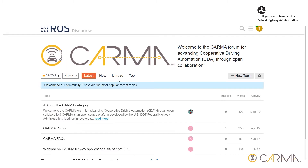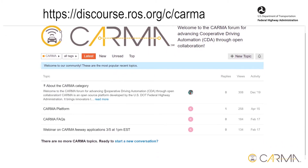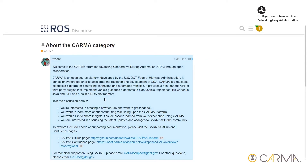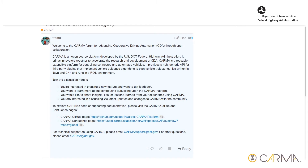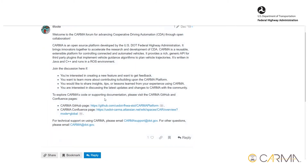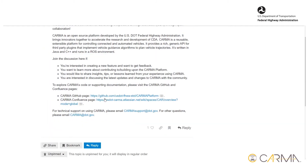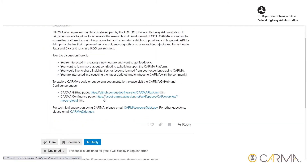To engage in deeper conversations on product development, users can navigate to the Karma page on the Ross Discourse discussion forum. Topics discussed include creating new features, contributing to or building on the Karma Platform, tips and tricks, and the latest updates and changes to Karma Platform.